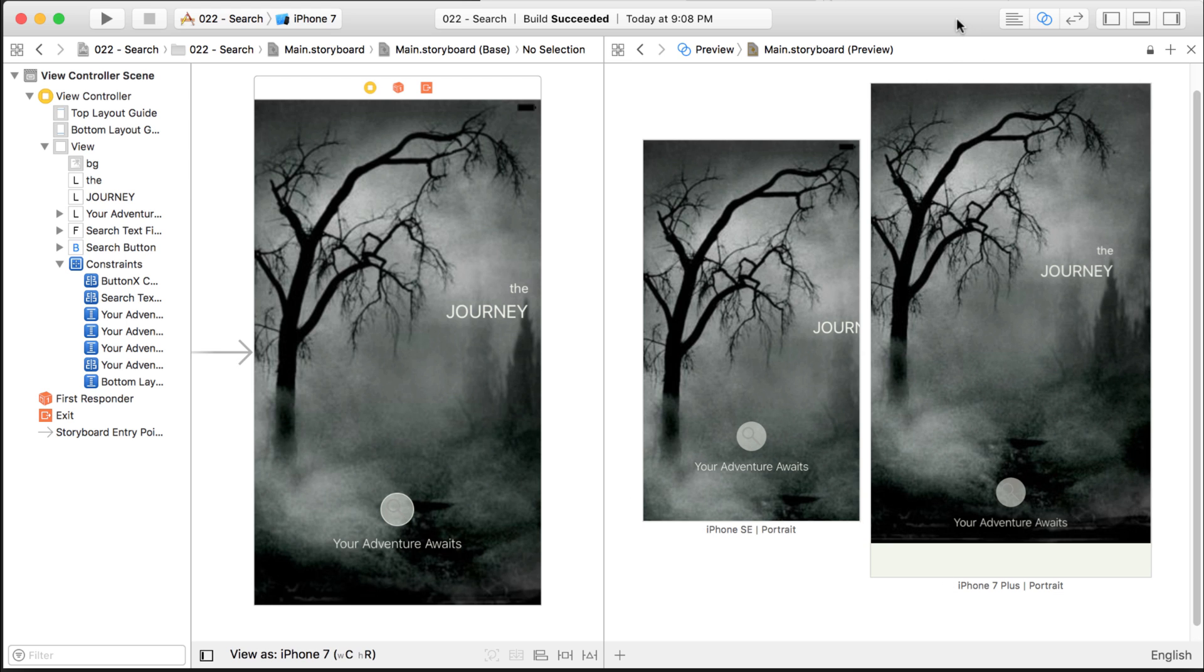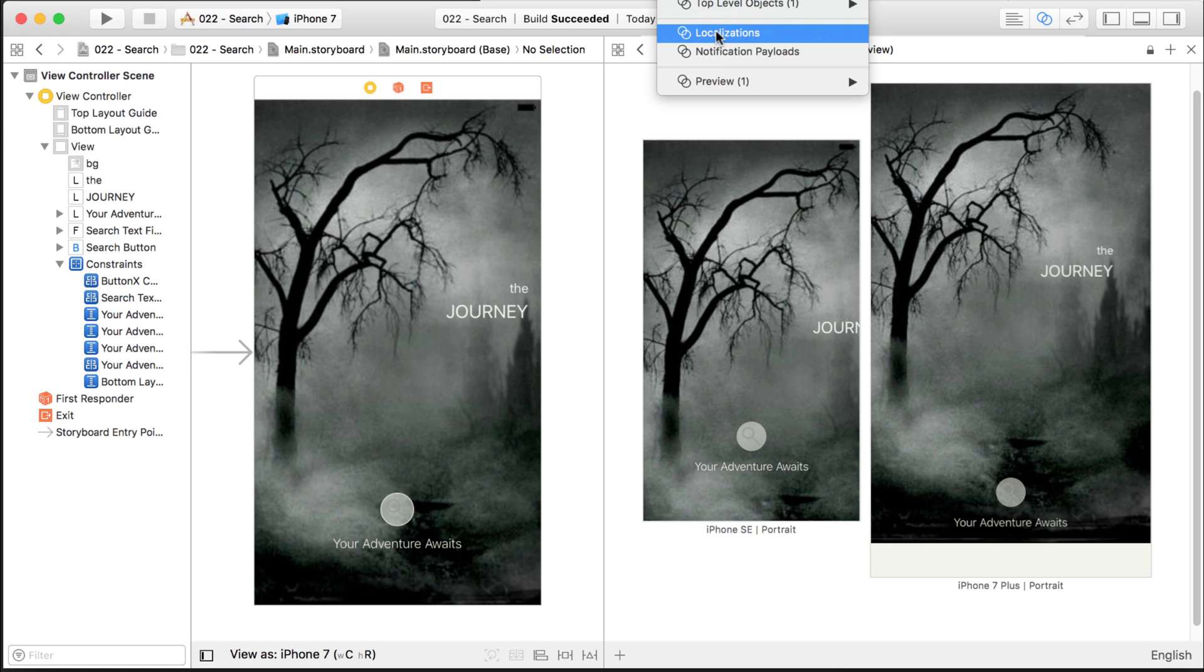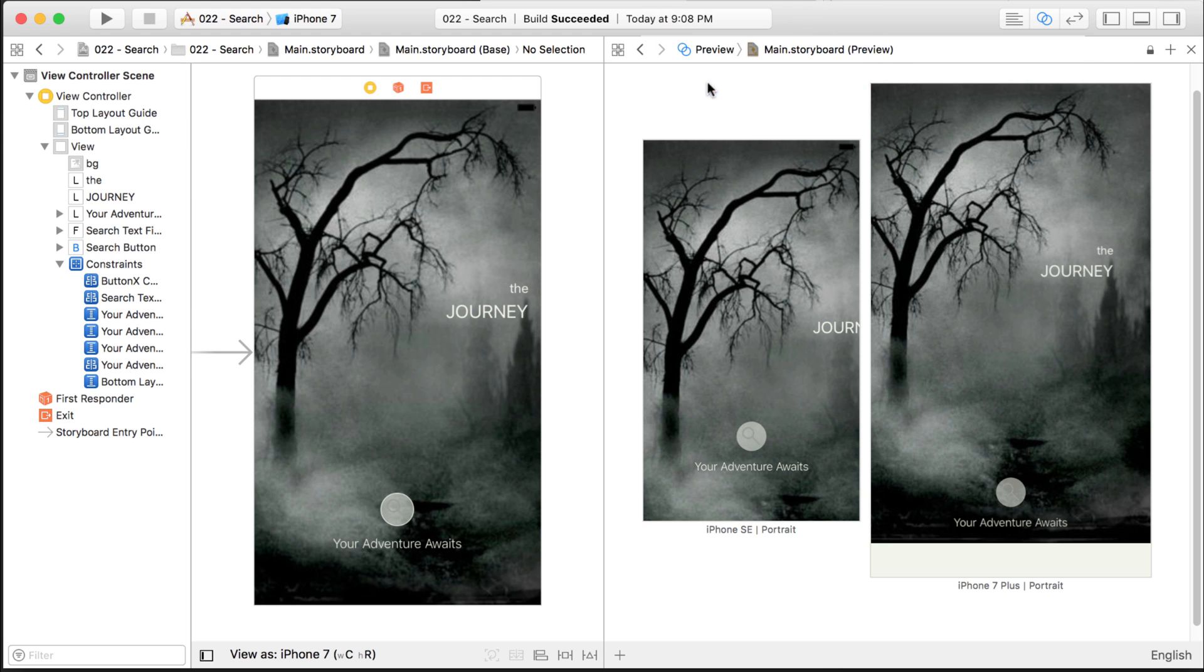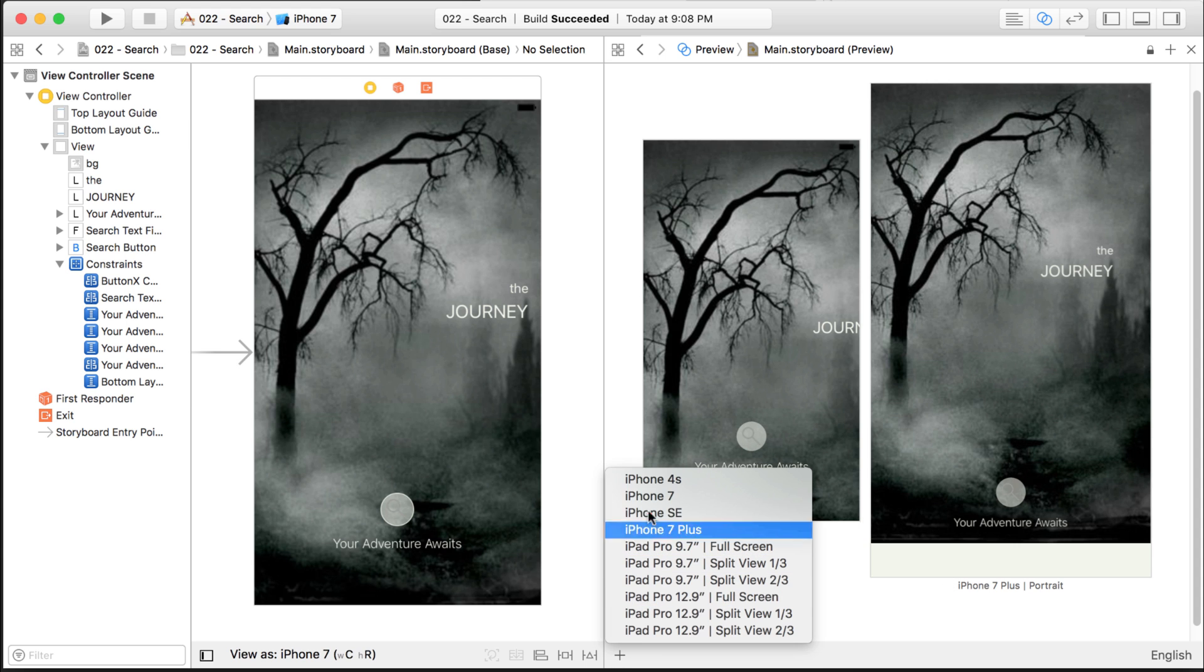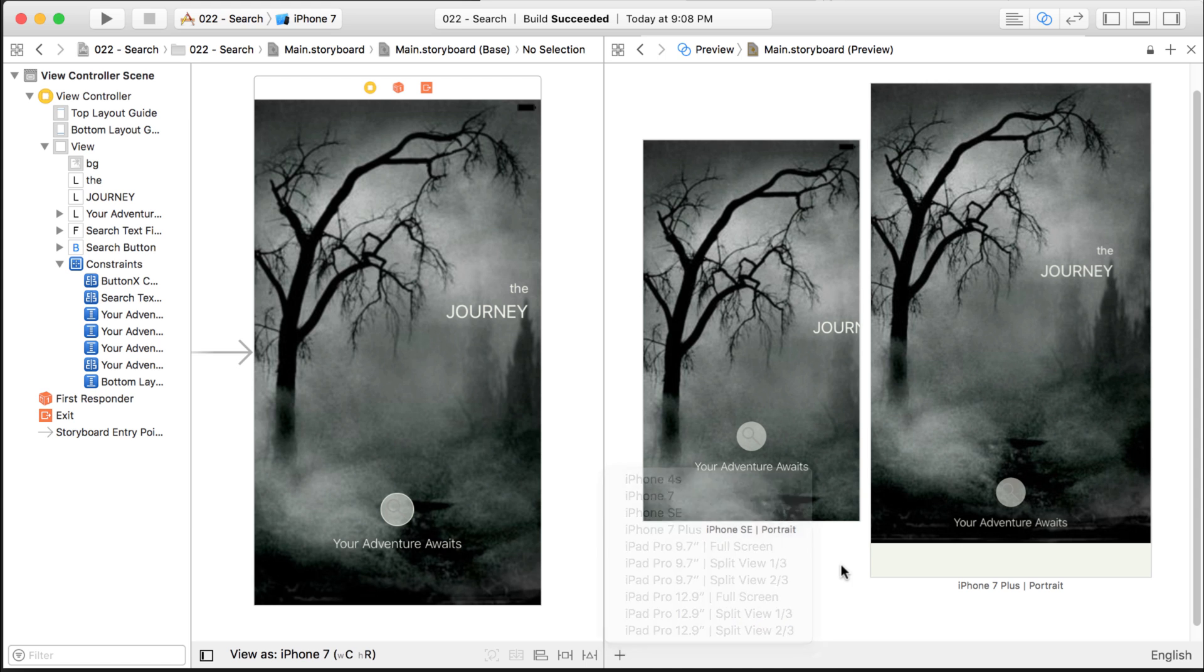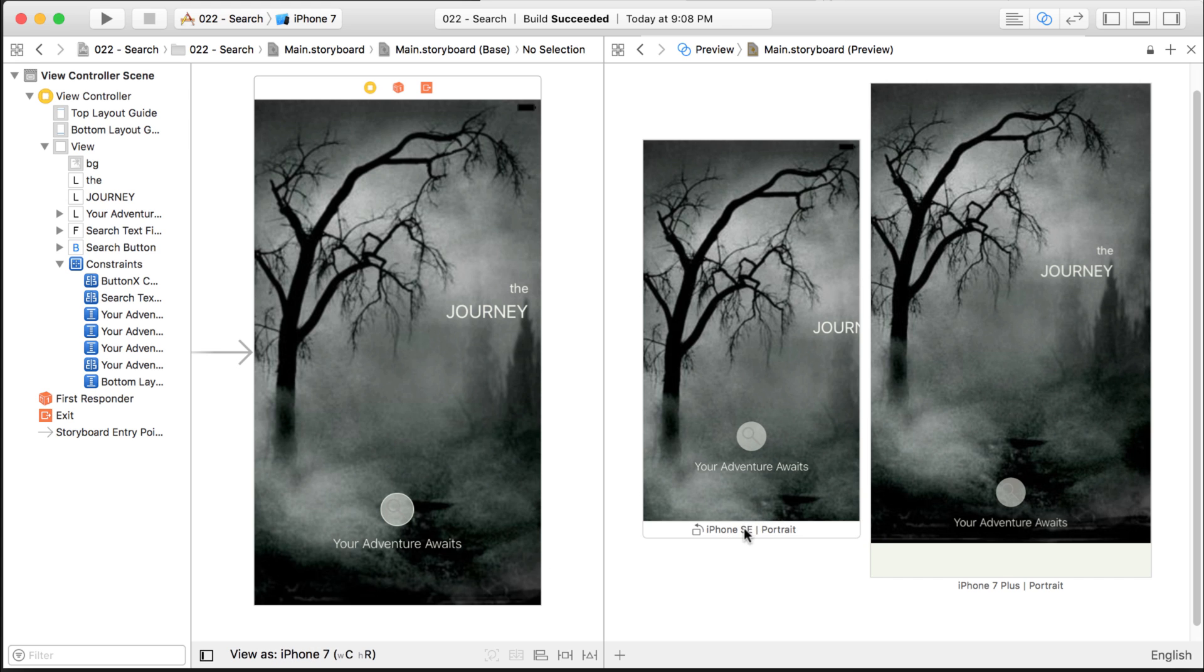I have the Assistant Editor turned on, and in the Assistant Editor, you guys probably know this, but down at the bottom, there's a preview. So you can click on that and you can get a preview of what your screen is going to look like on different devices. You can add more screens by clicking the plus and choosing your device. So here on the left-hand side, I have the iPhone 7 and over here, I have an SE and a 7 Plus.